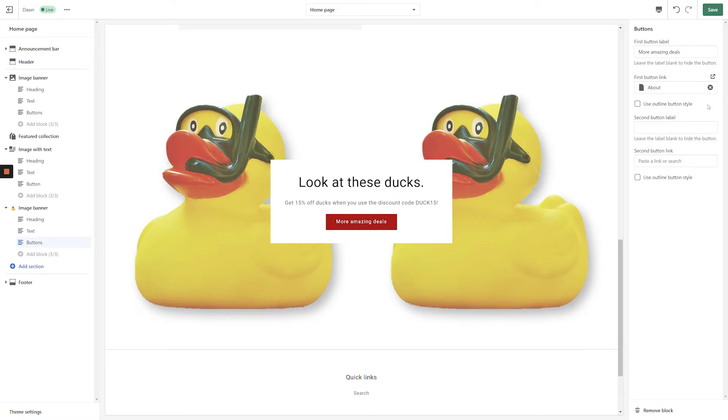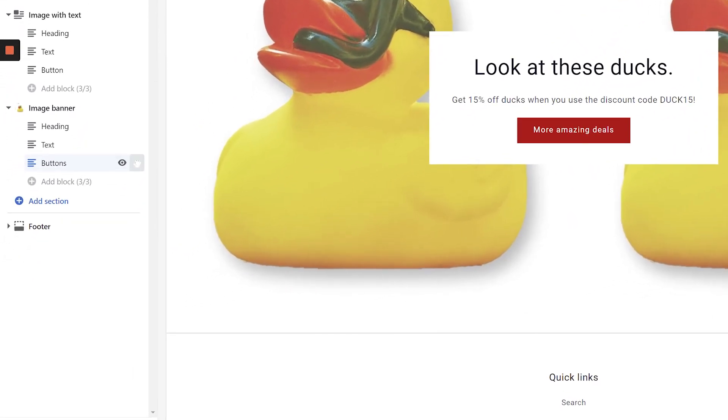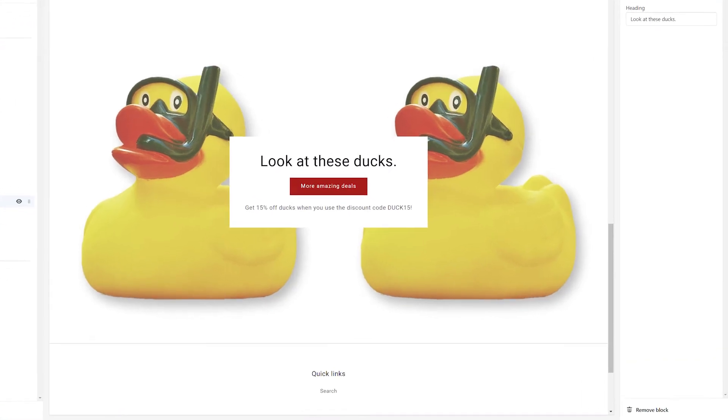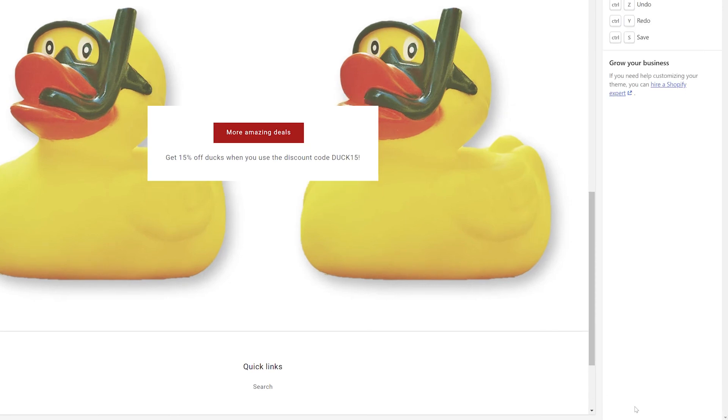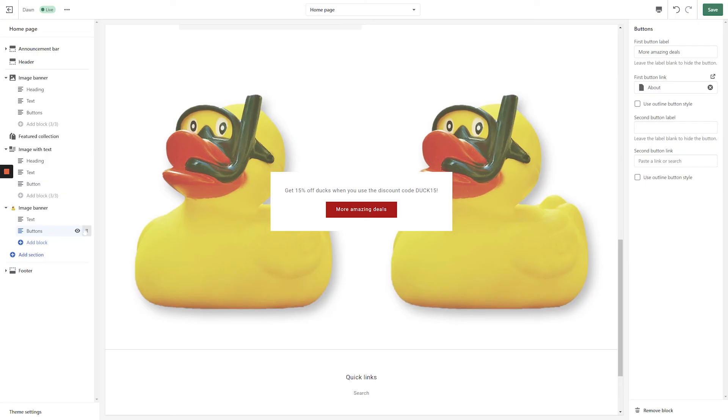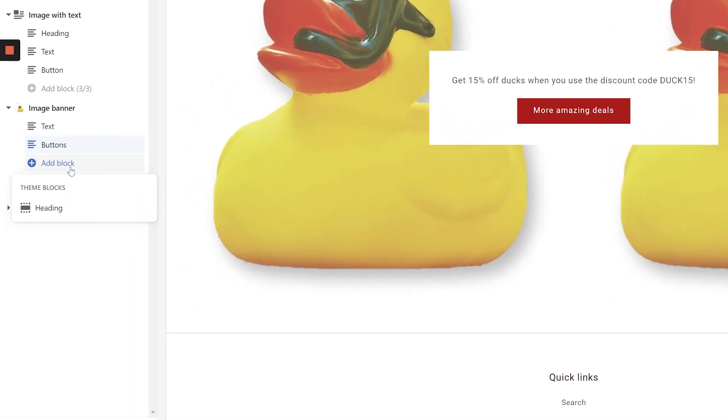If you want to customize this section further, you can do so by dragging the various blocks up and down in the left-hand navigation. To remove a selected block, simply click the Remove block link in the bottom right-hand corner of the screen. If you change your mind and want to add a block back in, click the Add block link in the left-hand navigation.